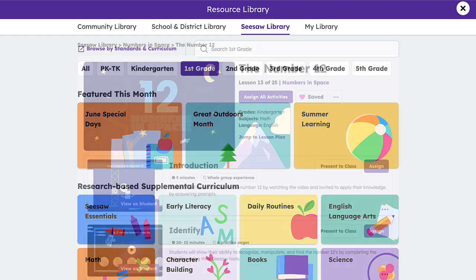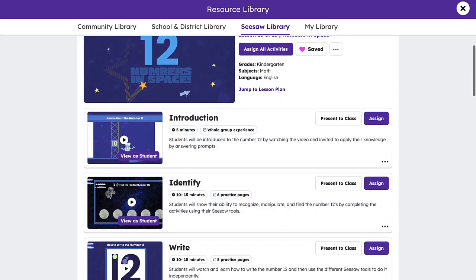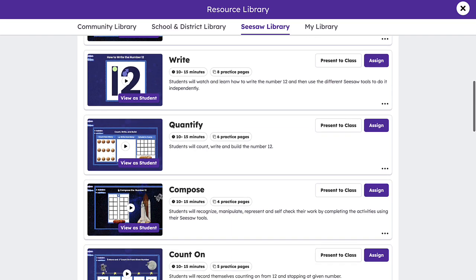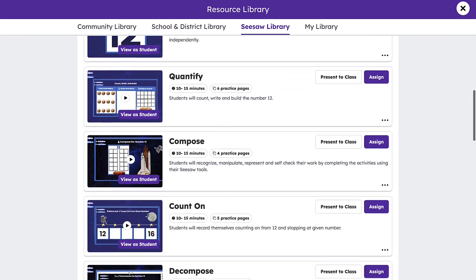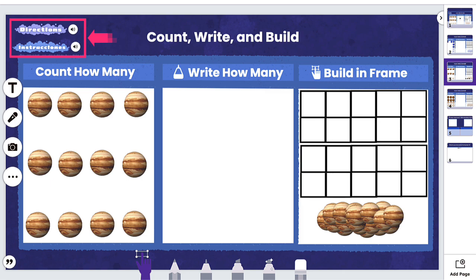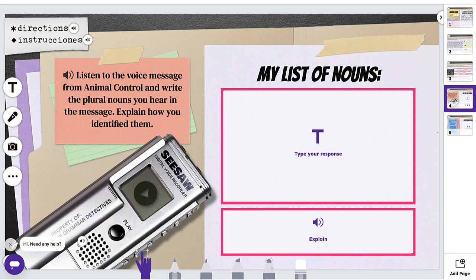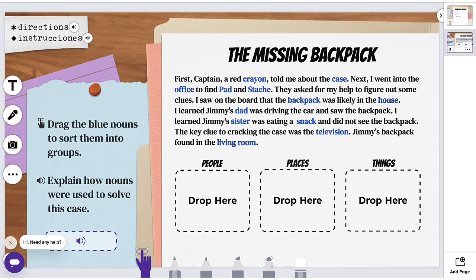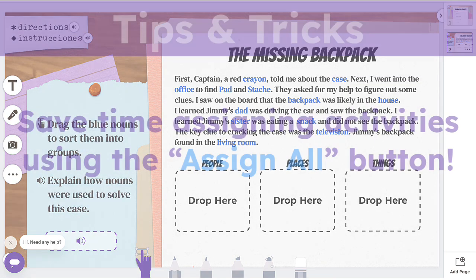Lessons in the Seesaw Library include multiple activities to support students with repeated practice opportunities with embedded supports like visual cues, built-in audio supports in English and Spanish, frames, and informative assessment tools to allow students to progress through activities and check their understanding independently.